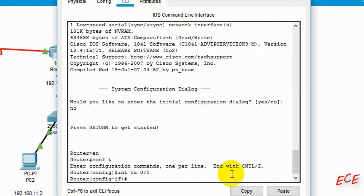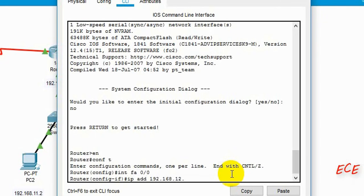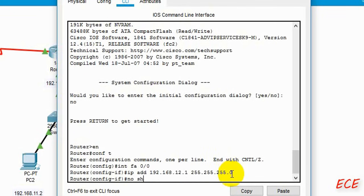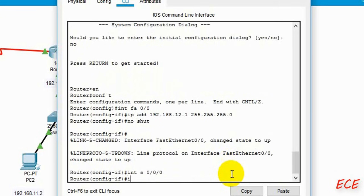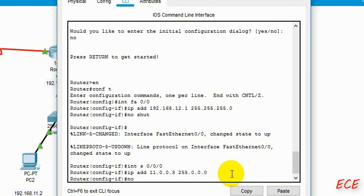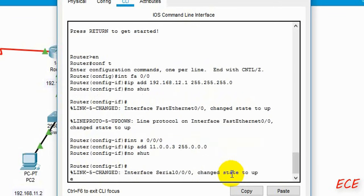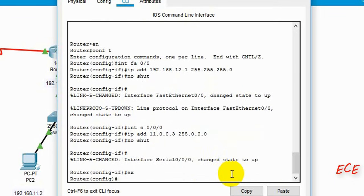For the third router, after enabling it and entering config terminal, we configure serial port 0/0/0 with IP address 192.168.12.1 and the mask, then 'no shutdown'. Then we configure the next serial port again with interface serial 0/0/0, IP address, and mask. If there was another router connected to this one, we would need to do the same thing for that router too.